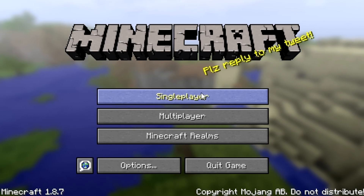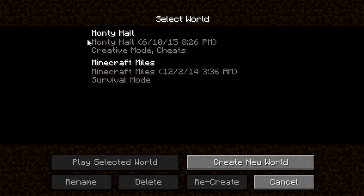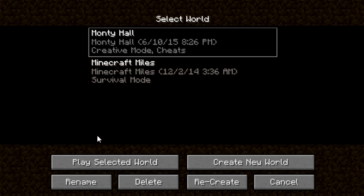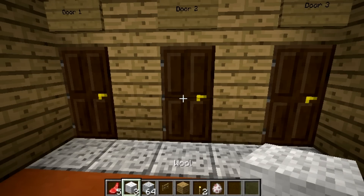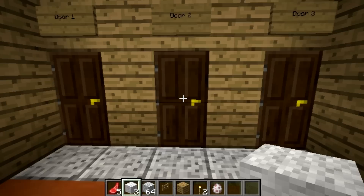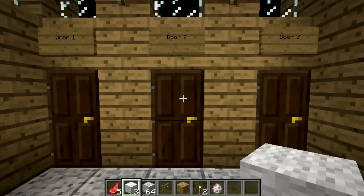Hey guys, welcome back to Minecraft. Today I want to cover the Monty Hall problem. Monty Hall was a game show host in the mid-1900s, 1960s-70s. This is a really popular problem because of the mathematics — it's obscure and counterintuitive. I've watched Numberphile and a few other YouTube channels like VSauce and AsapScience. They're cool informational videos and a really fun way to learn obscure facts.